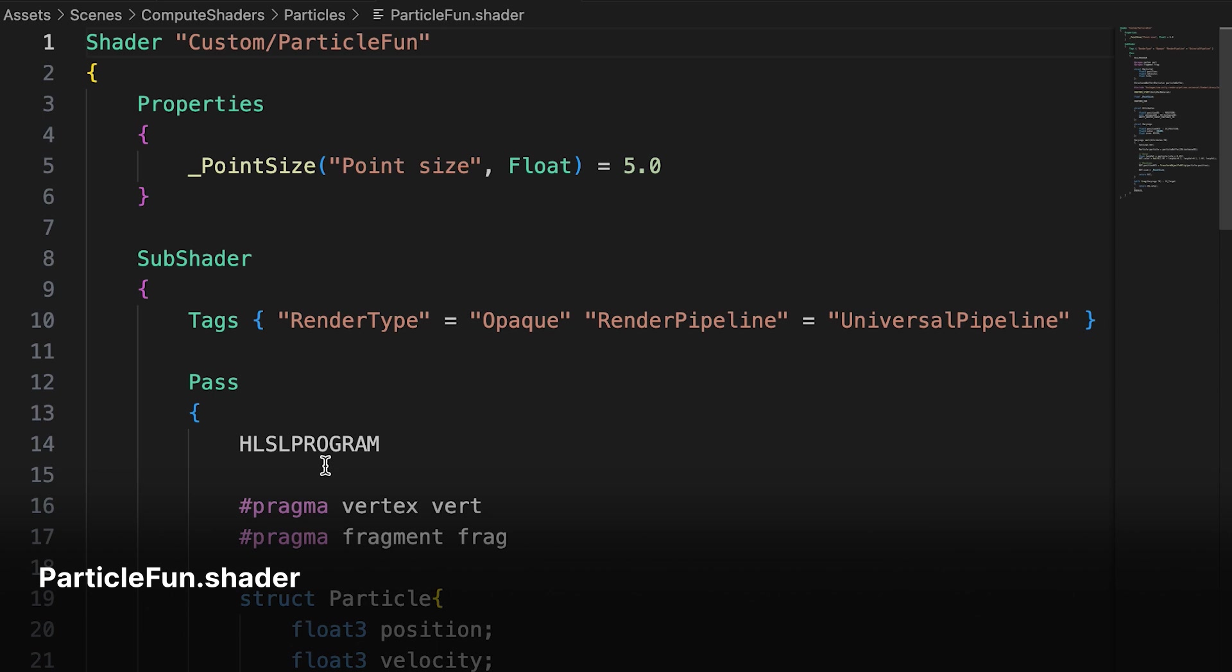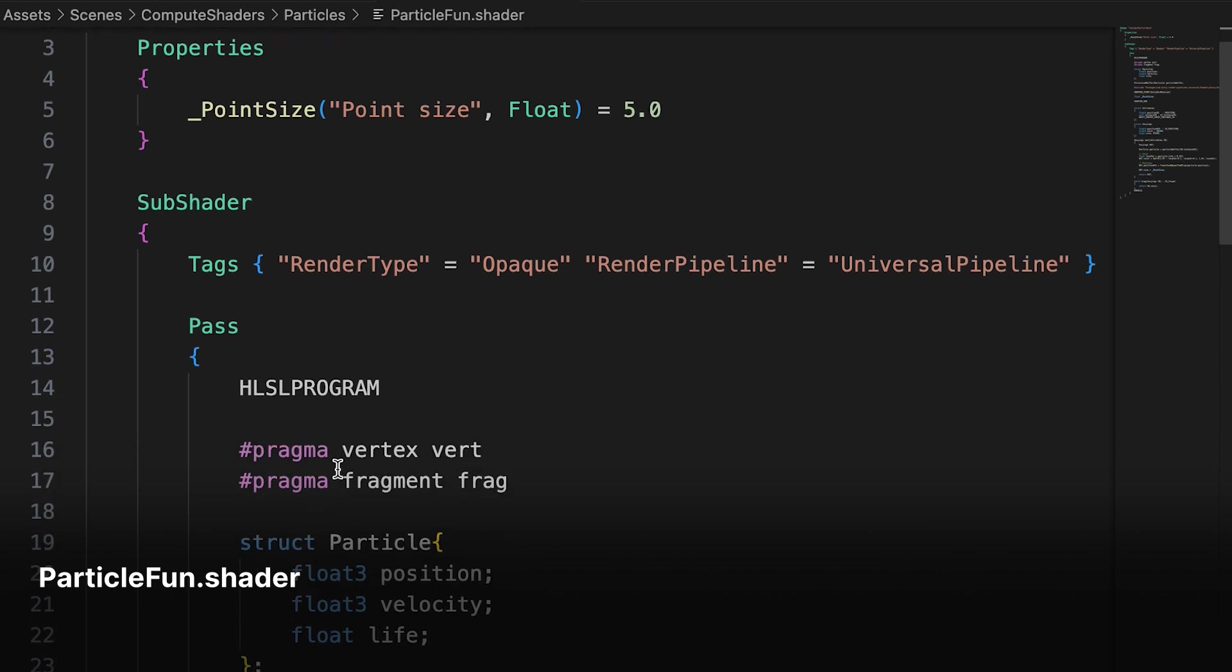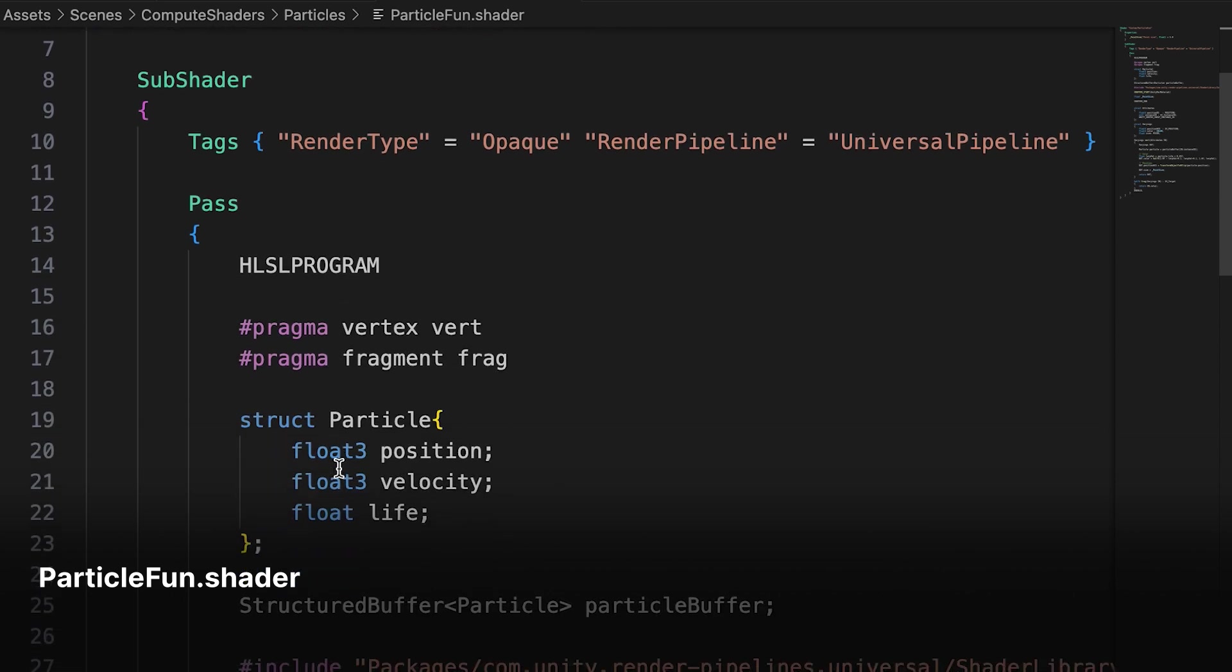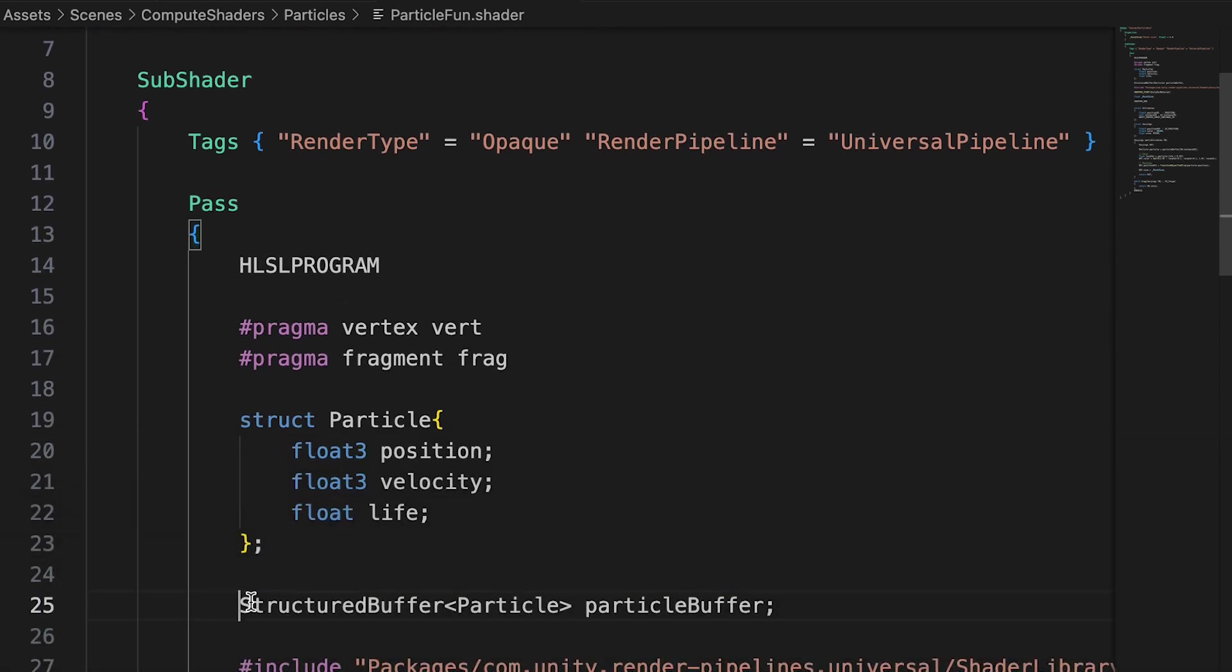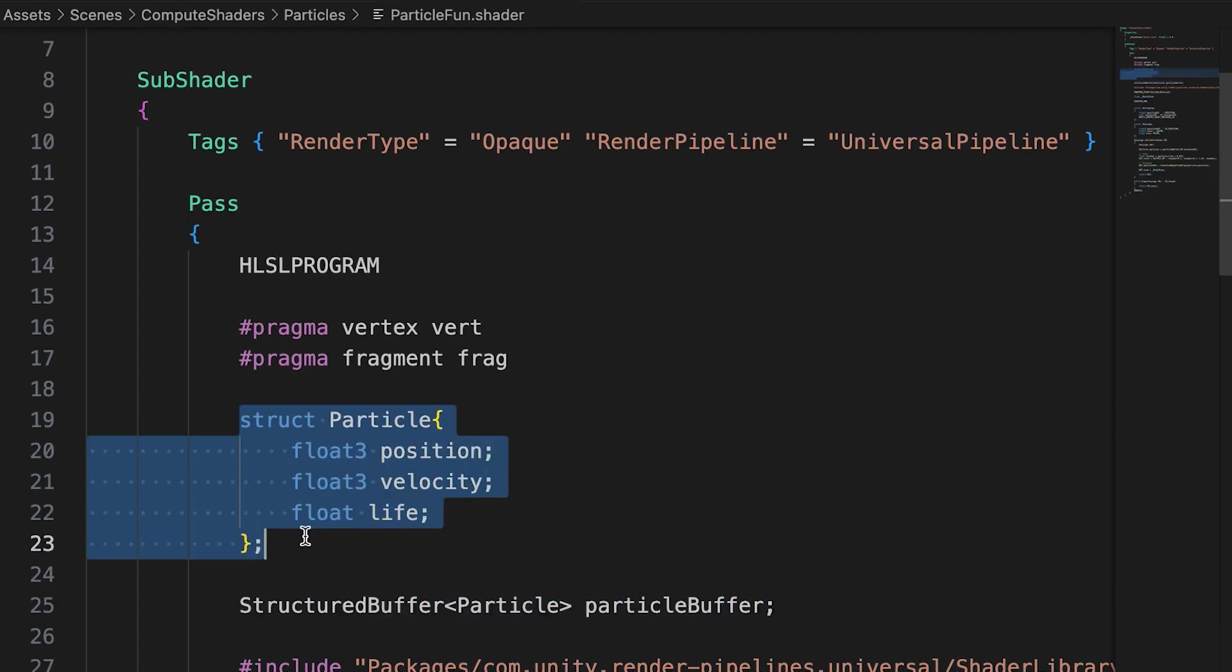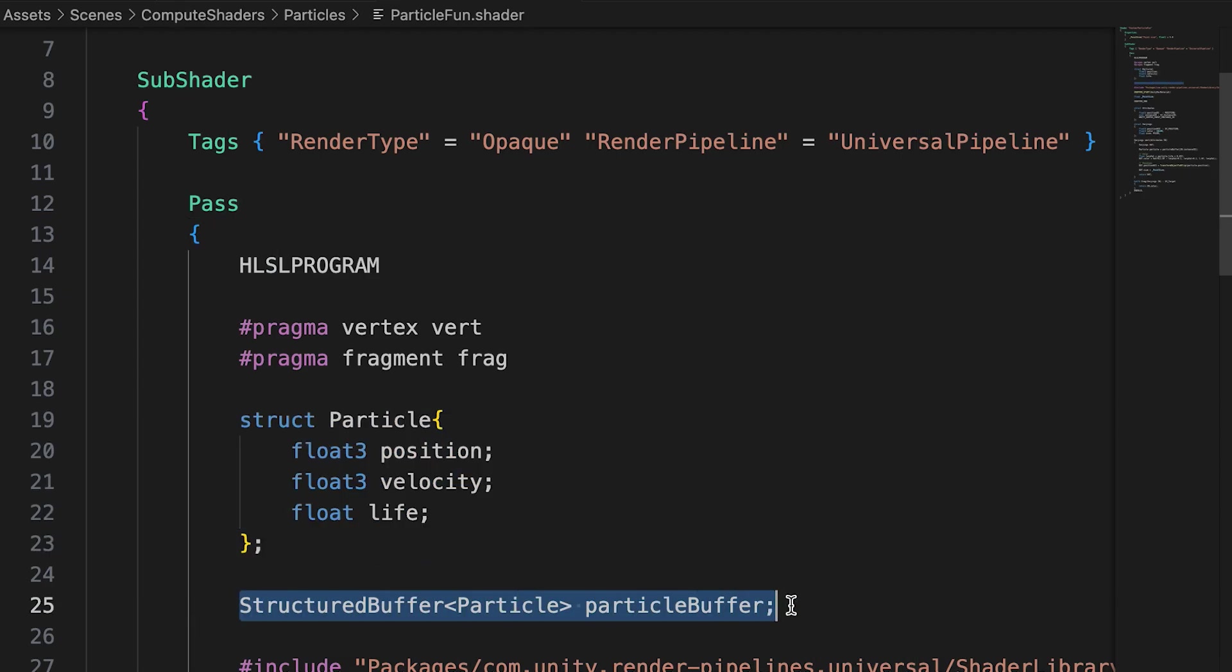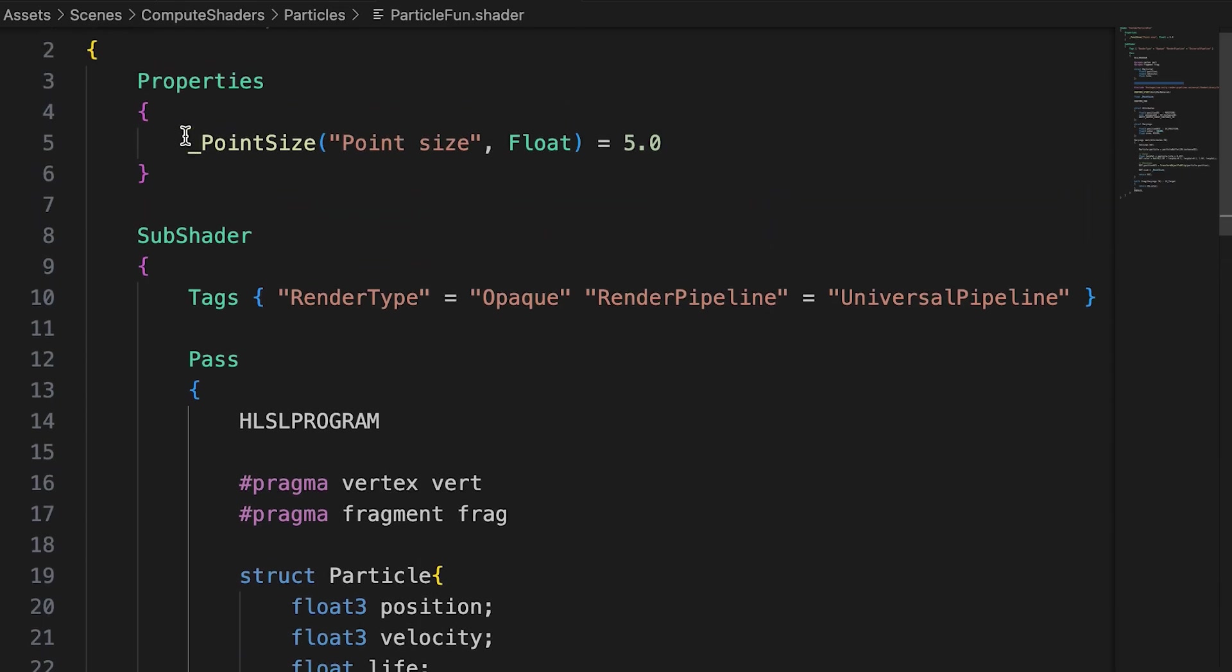The actual rendering will be handled by the shader attached to the material. Let's look at that. In the particlefun shader file, we need to add a reference to the buffer. And this will need a definition of the particle struct. We set the buffer as a structured buffer, not a rw structured buffer because the shader will not be writing to this buffer. Only the compute shader will do that.